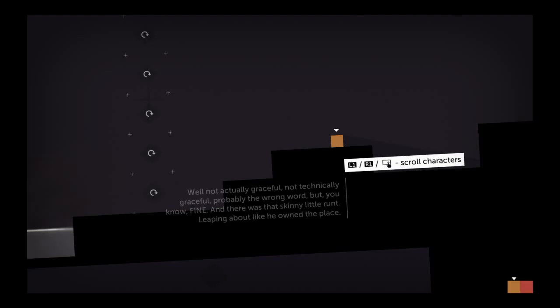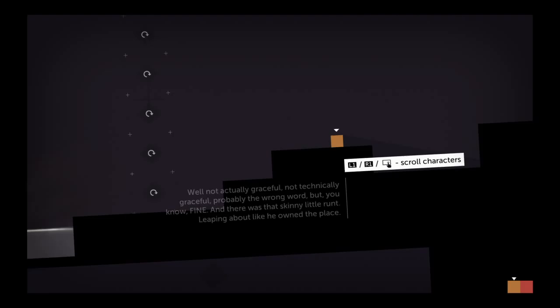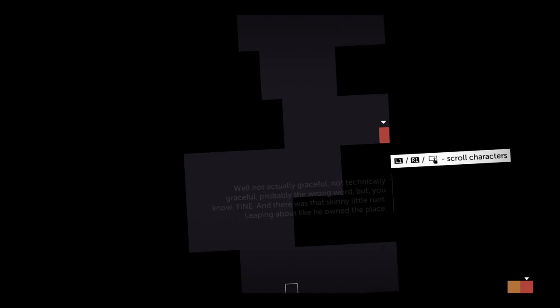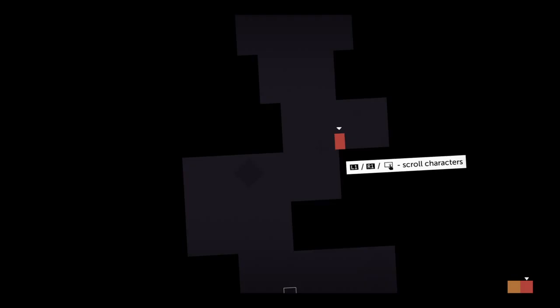Not actually - not technically graceful. Graceful is probably the wrong word. But, you know, fine. And there was that skinny little runt leaping about like he owned the place. Oh Chris, Chris is a jerk.